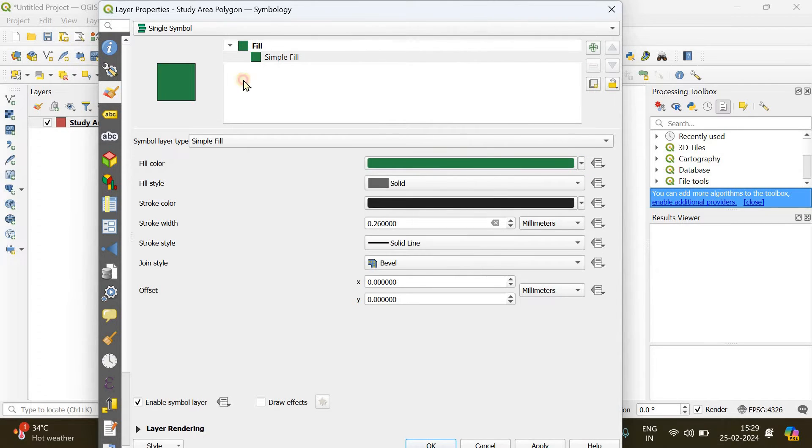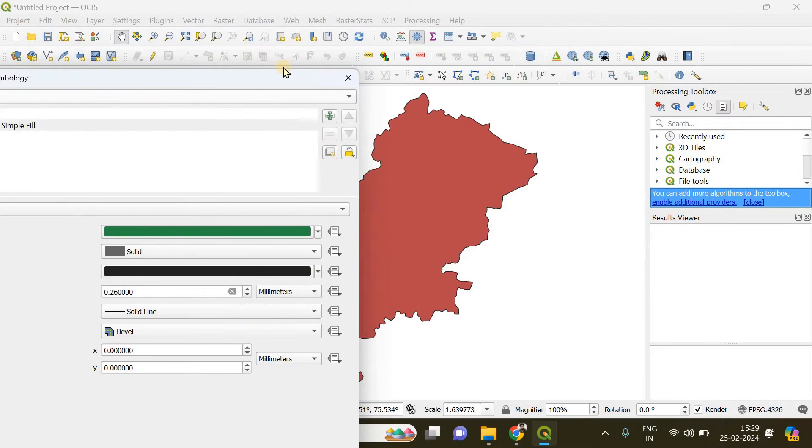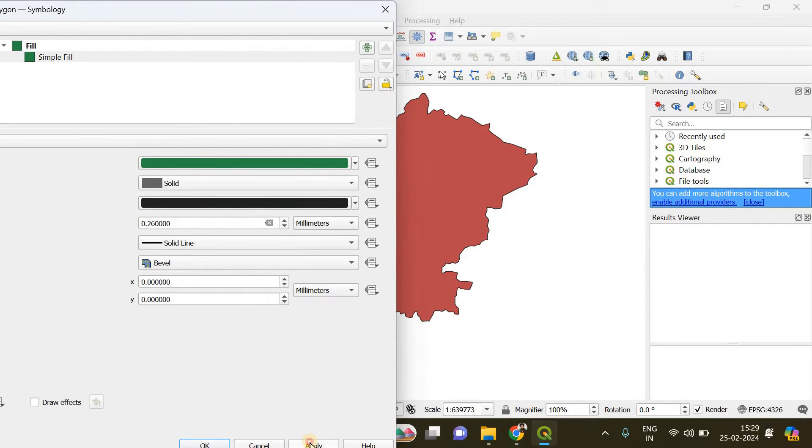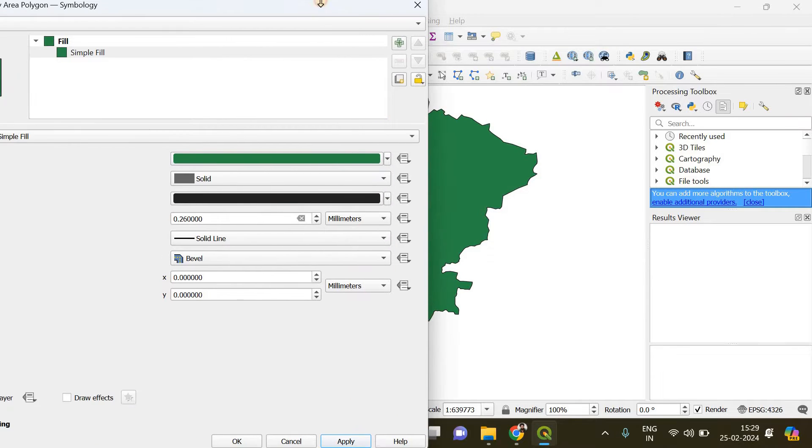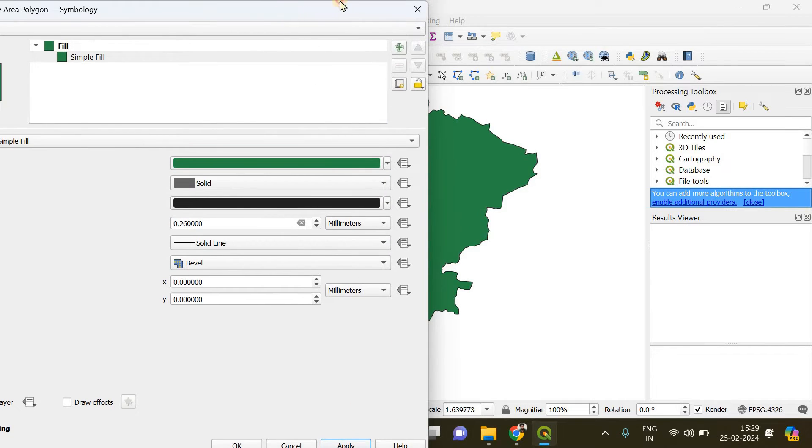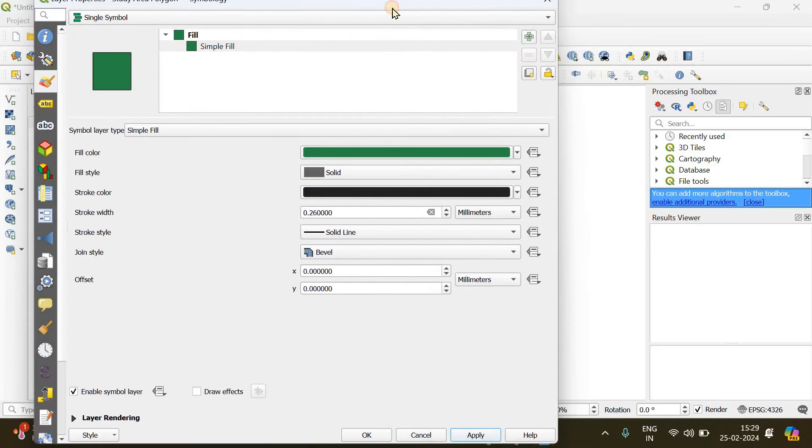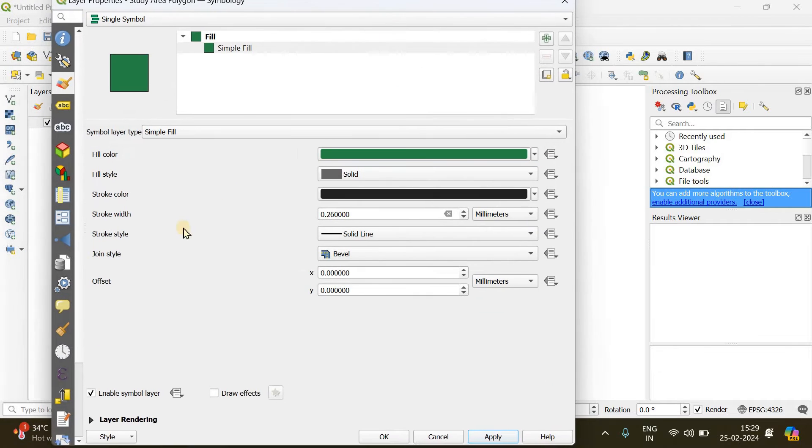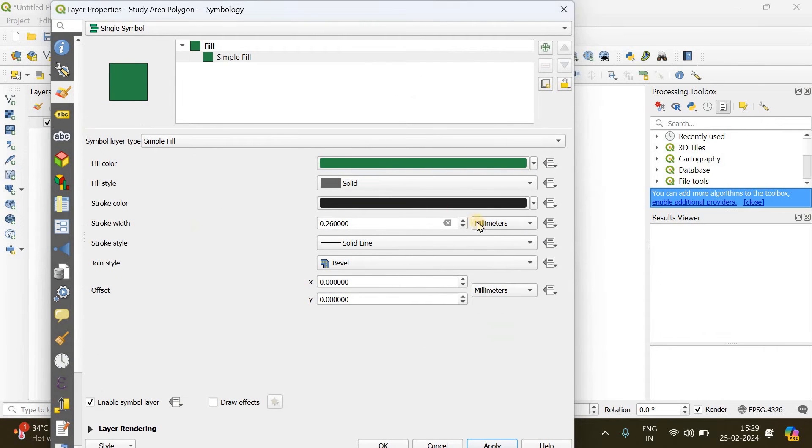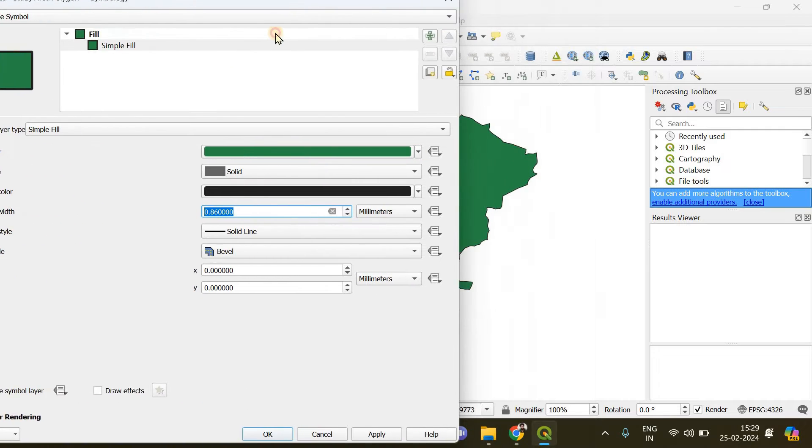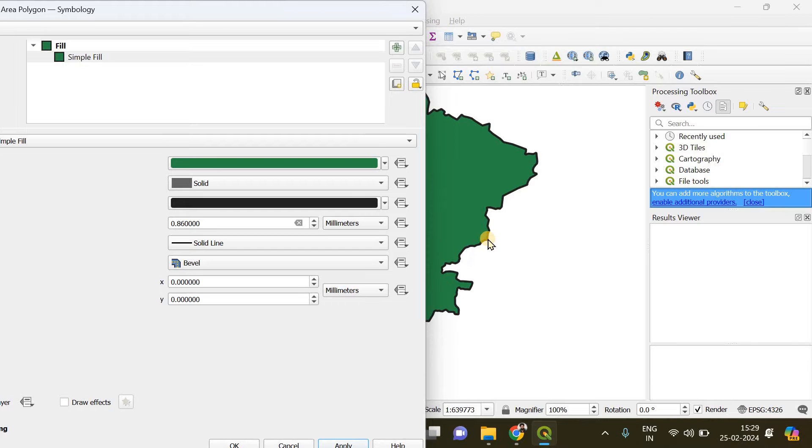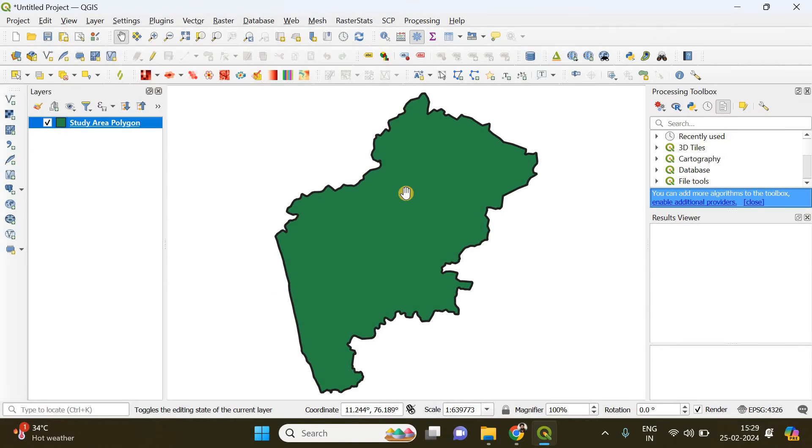If I click Apply, the color will be changed. I also want to increase the stroke width. Stroke width is nothing but the thickness of the boundary line. I've increased it a little bit. If I click Apply, you can see the boundary line thickness has been increased. OK.